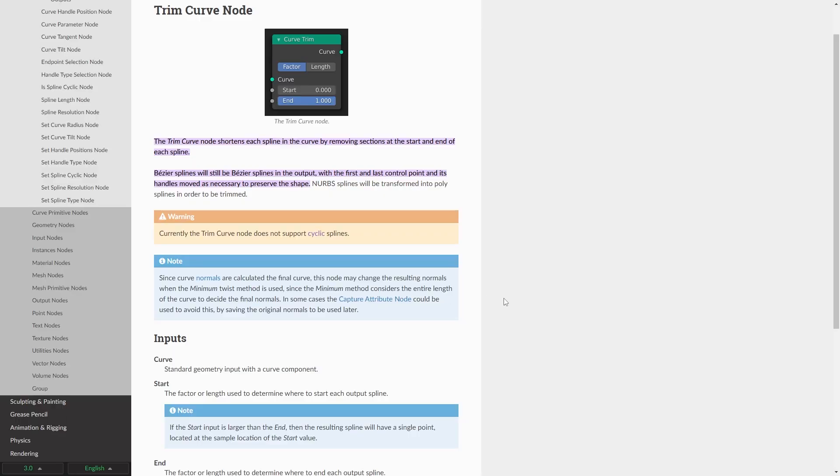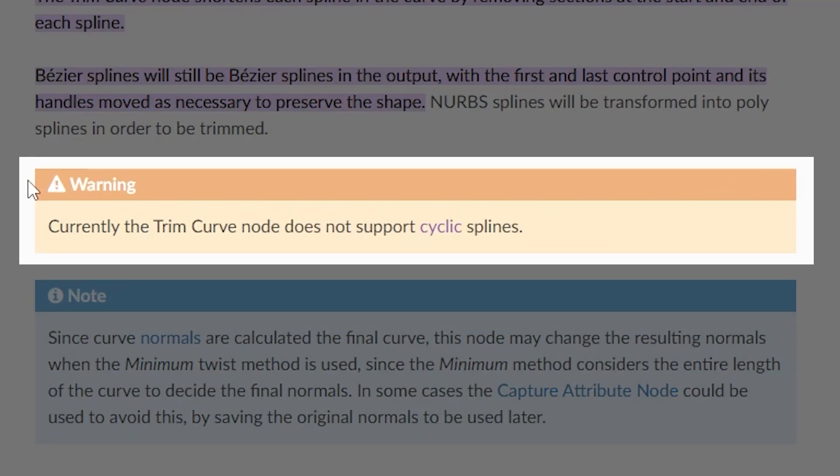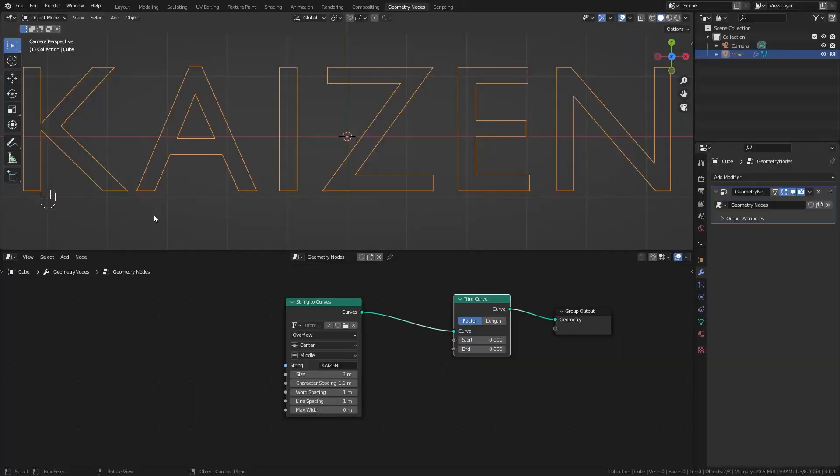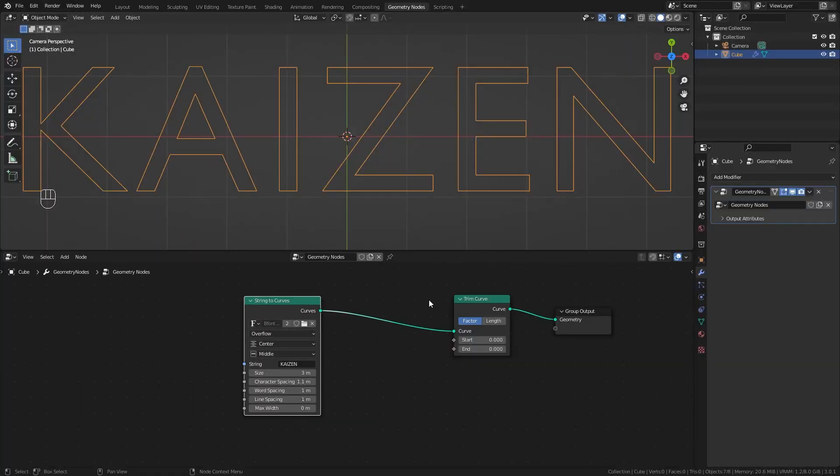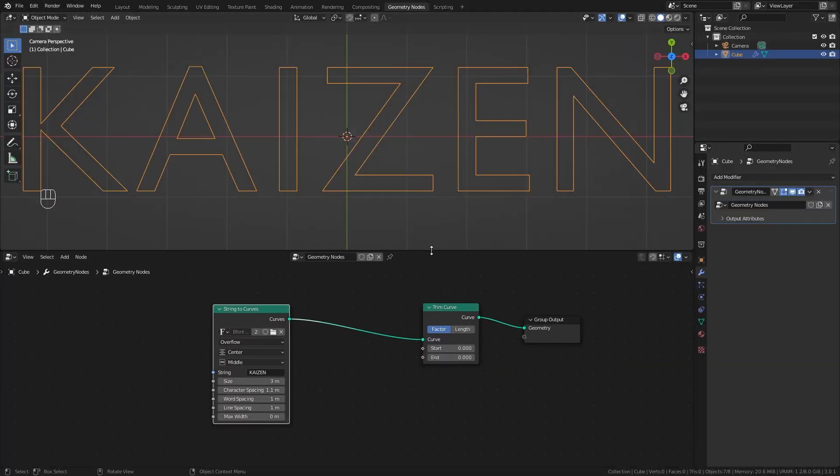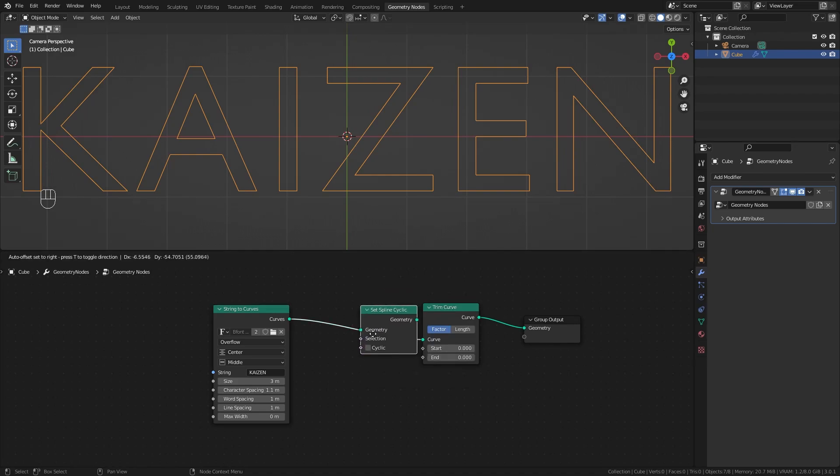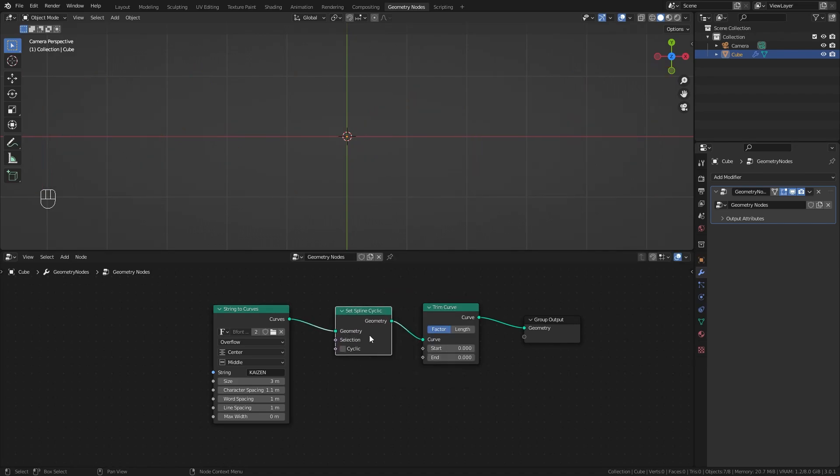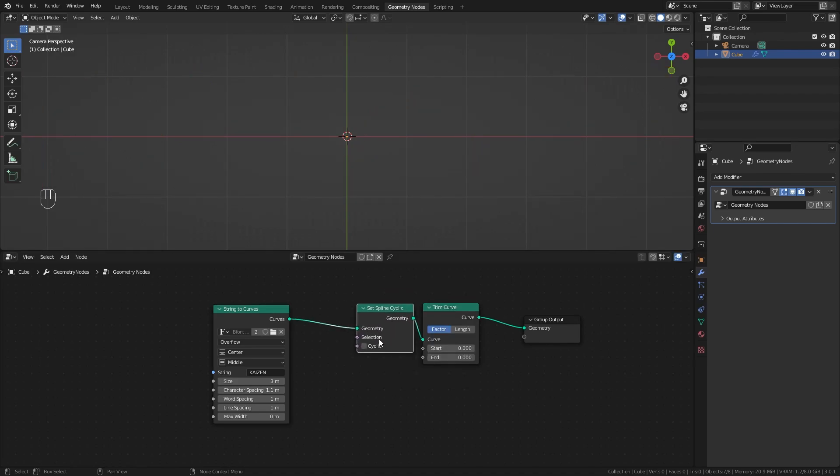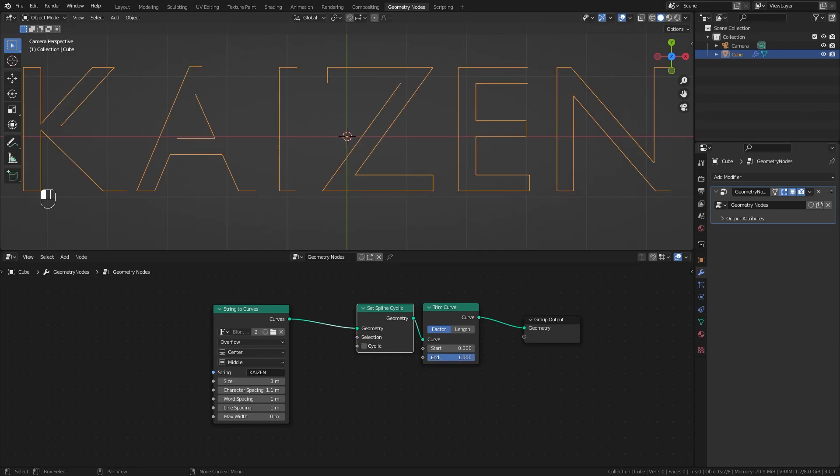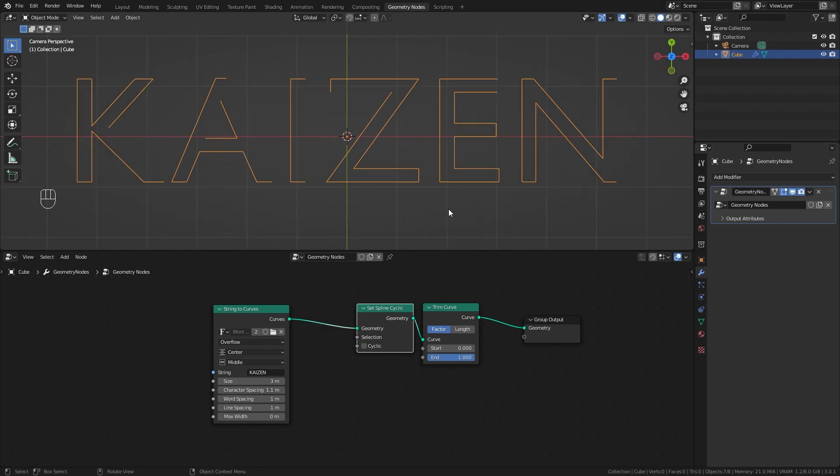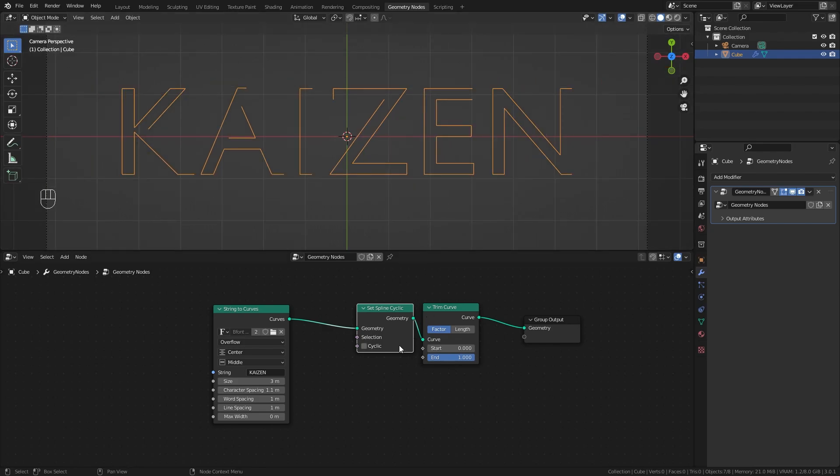If we look at the Blender manual for the trim curve node, there's a warning that says currently the trim curve node does not support cyclic splines. Basically we need to tell Blender this curve is open somewhere, not fully closed. To do that we add the set spline cyclic node and make sure it's disabled. Now if we increase the end value, you'll see our animation is doing something.